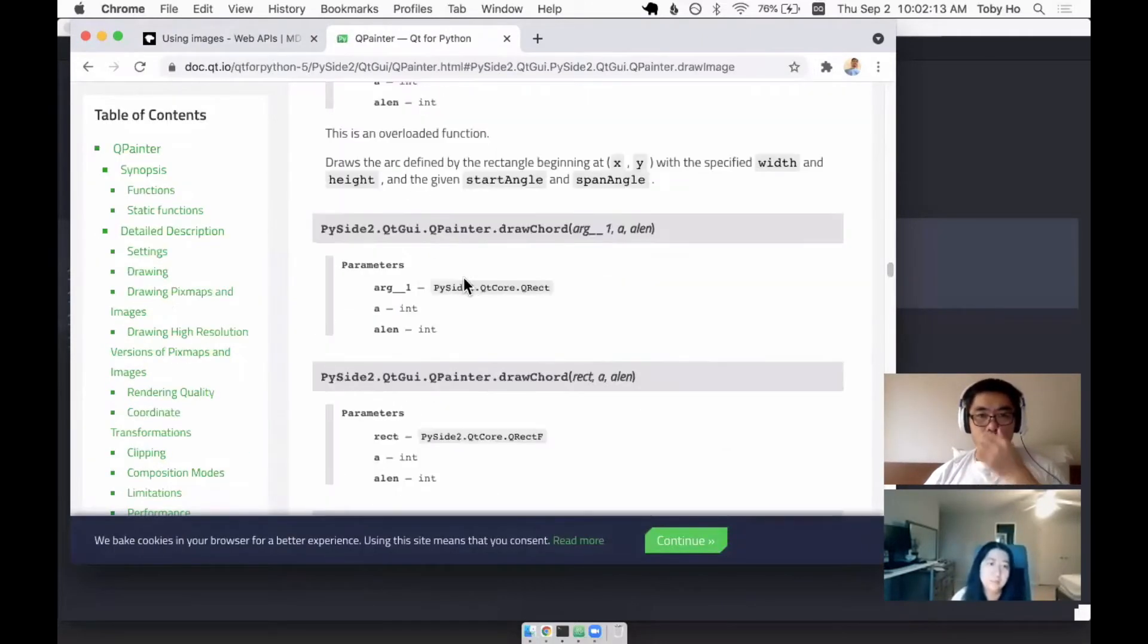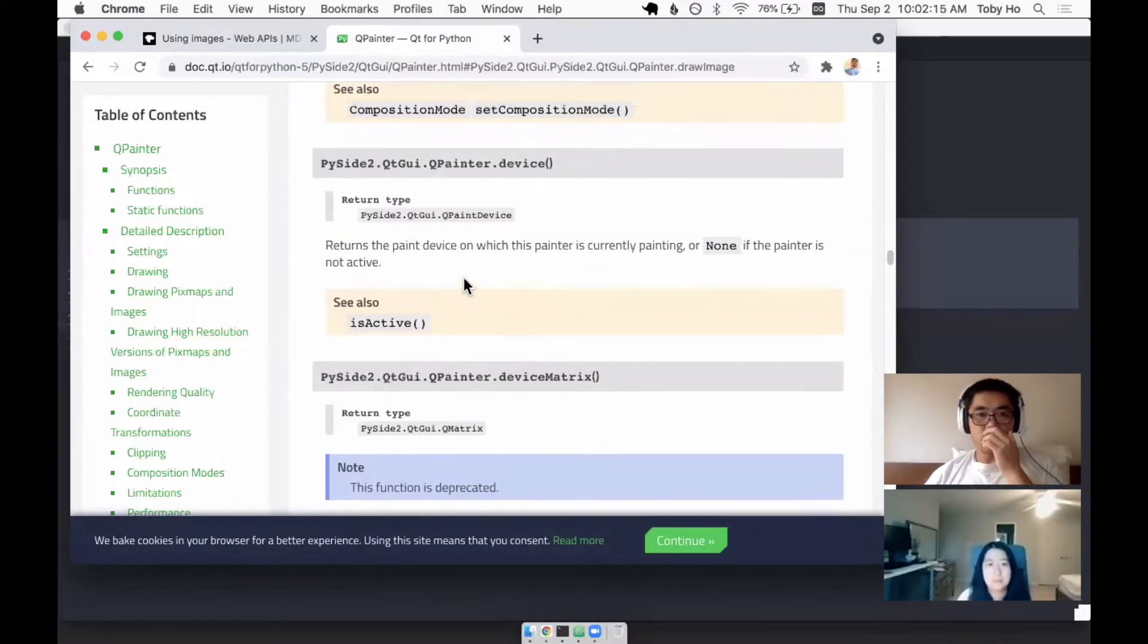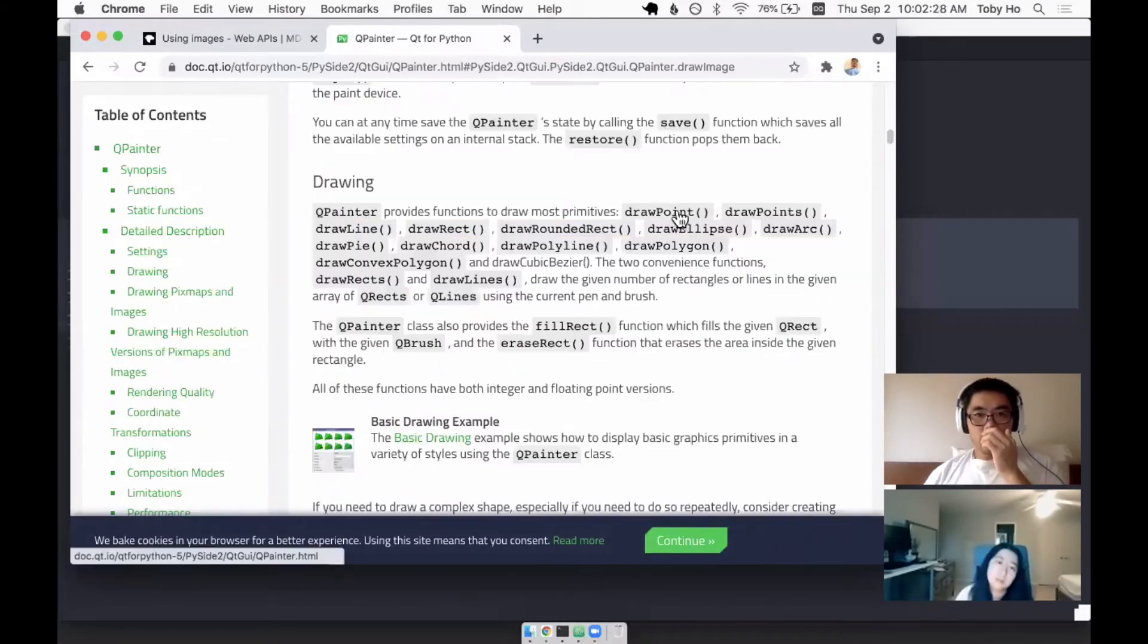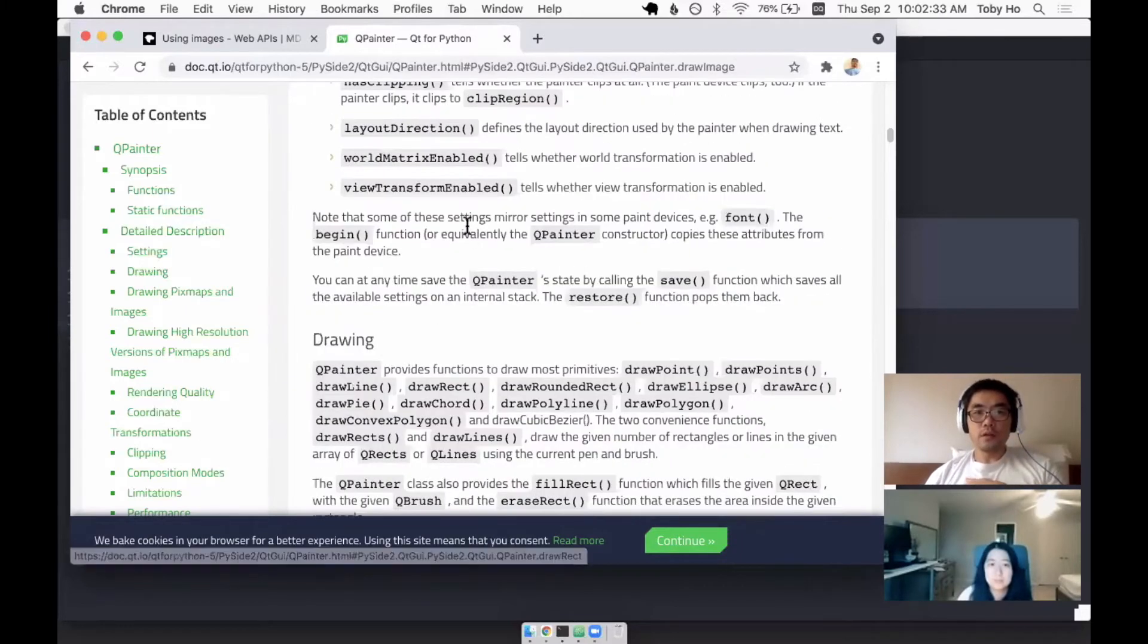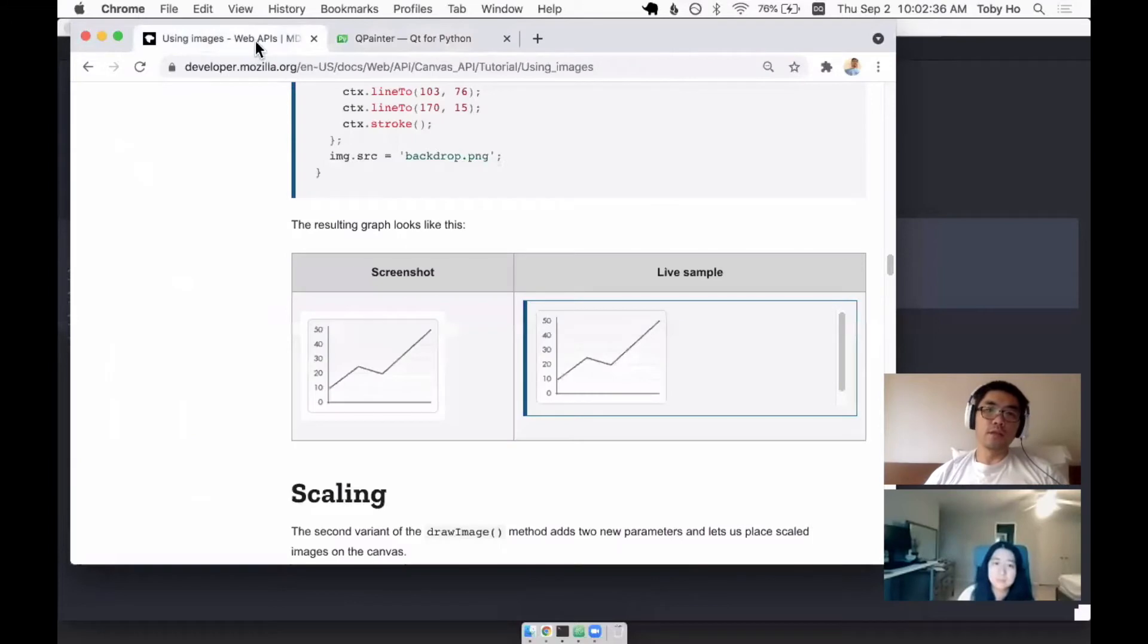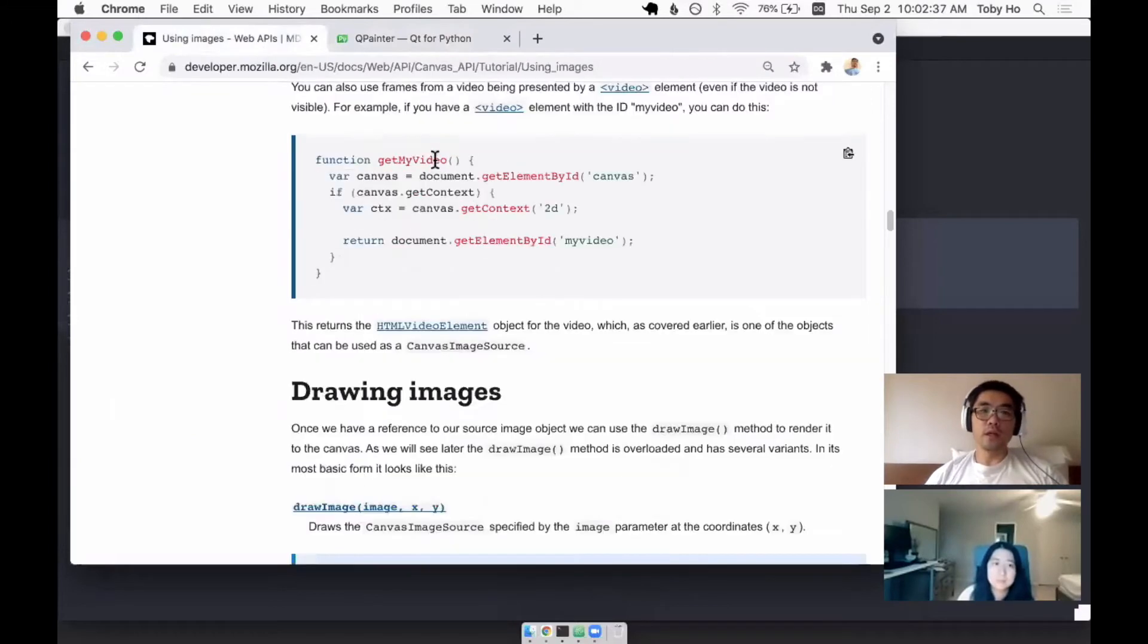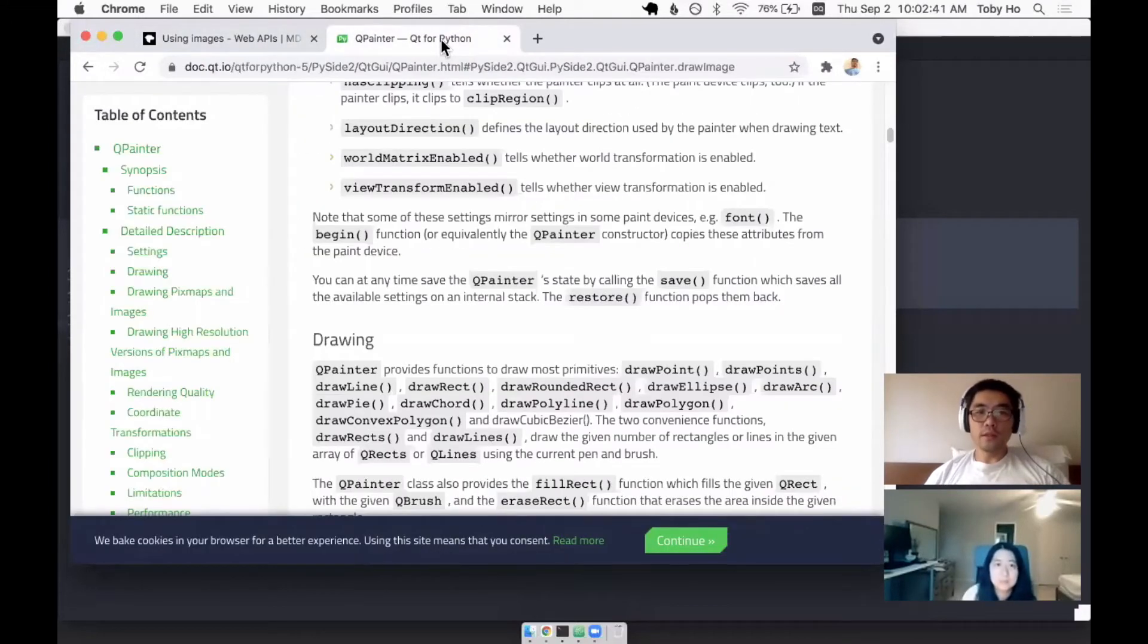Qt has a similar API called the QPainter. And I've been looking into it. So it has very similar methods. Draw a point, draw a line, draw a rectangle, et cetera. It's very similar in style to the canvas API. So I call this the graphics layer.